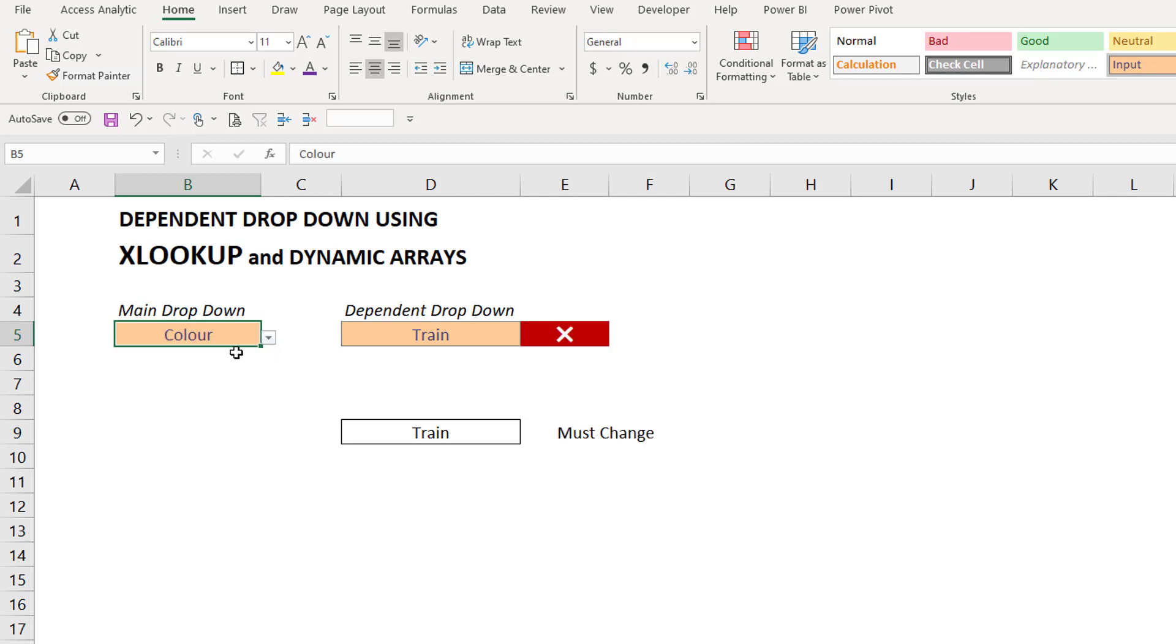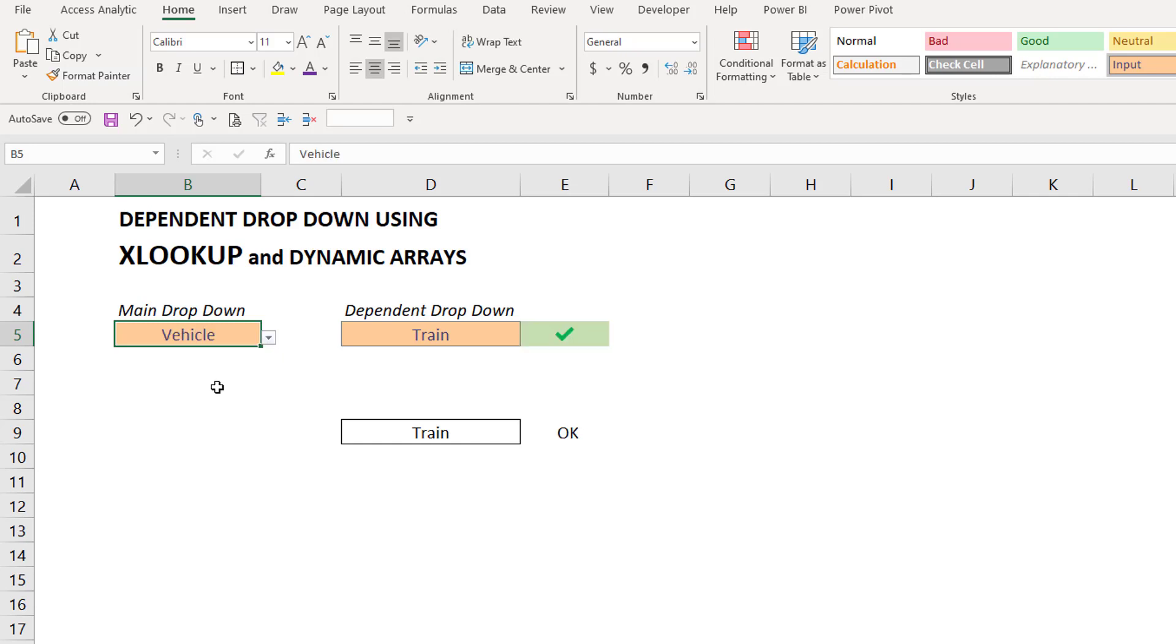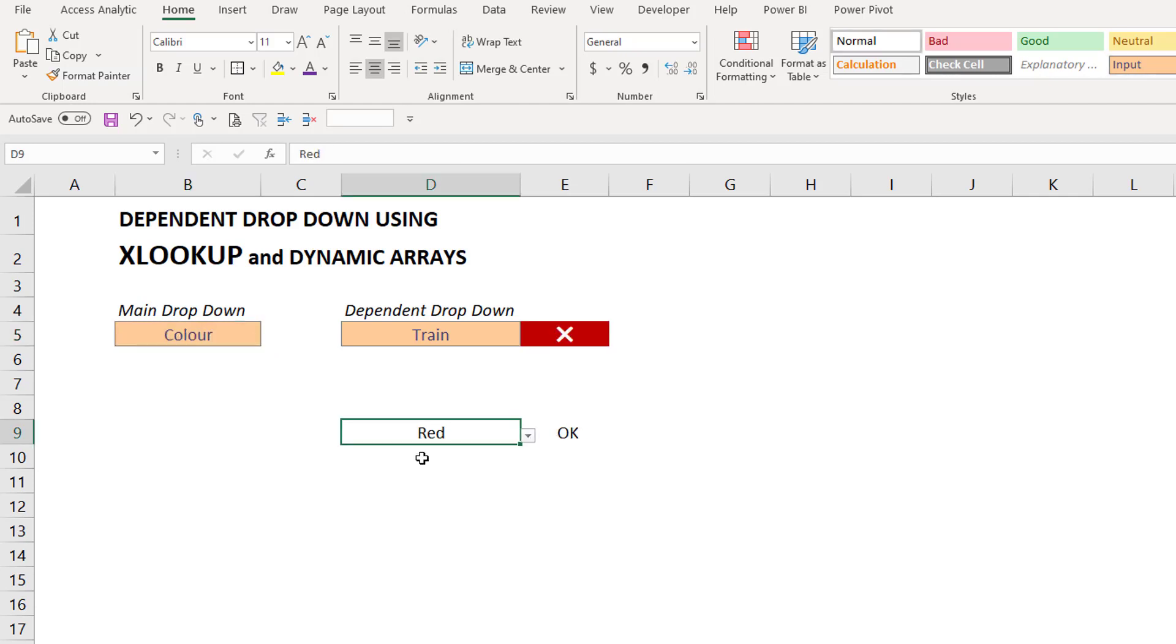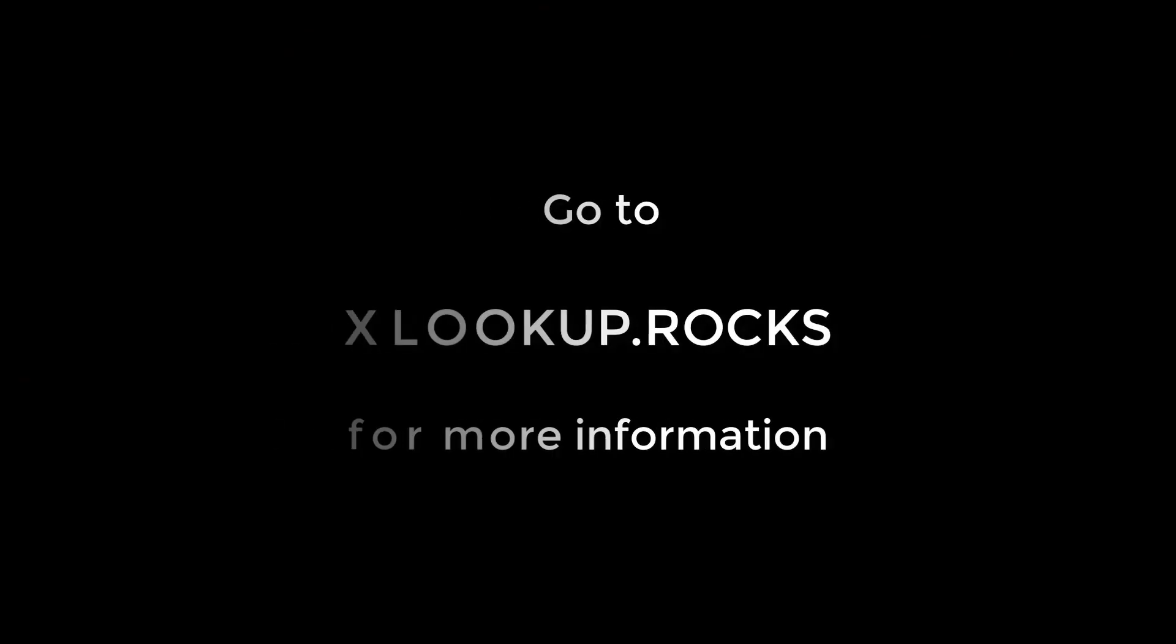So when I change it to color, it says I must change. But if I pick fruit or vehicle, it's working OK. The only extra thing I did was add some conditional formatting, and it all works beautifully.